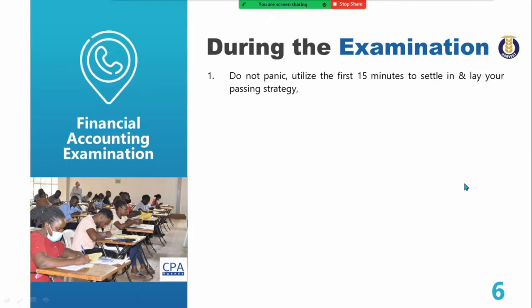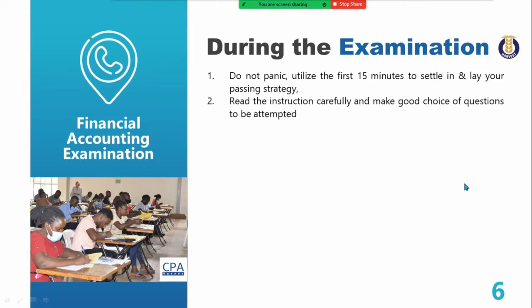Indicate the question number at the beginning of each answer on a fresh page. You can start with question six if it's the good one for you, followed by question two — no problem. Read the instructions carefully and make a good choice of questions to be attempted.